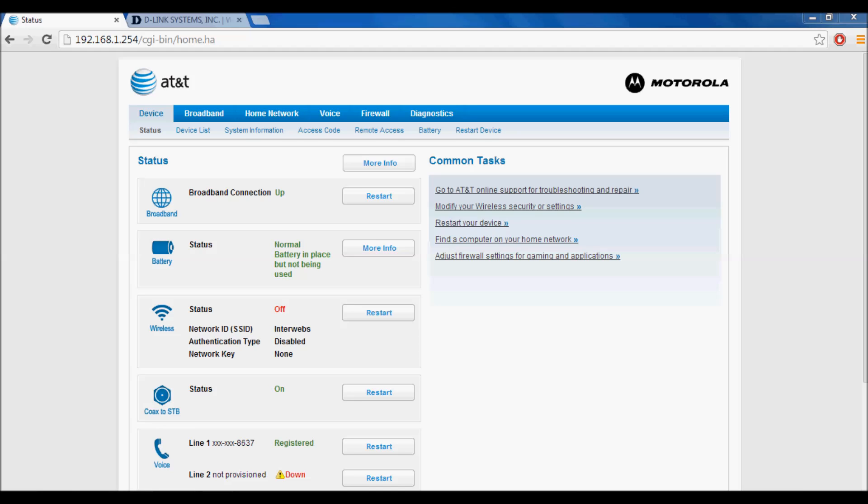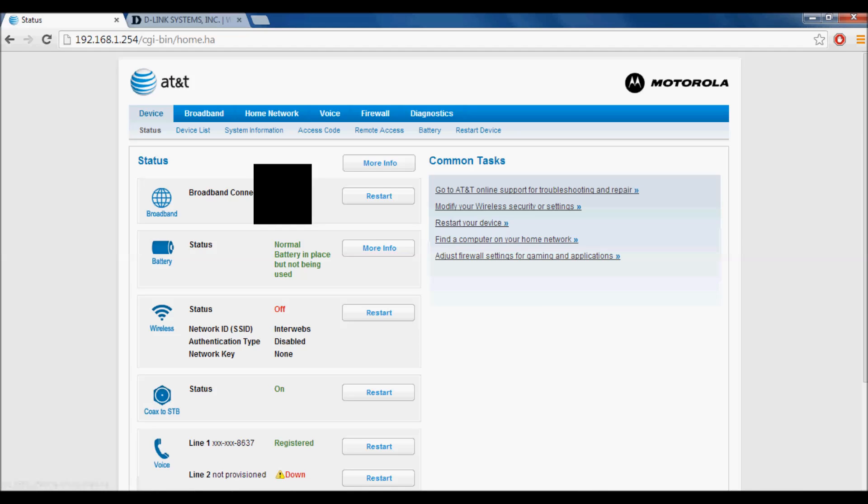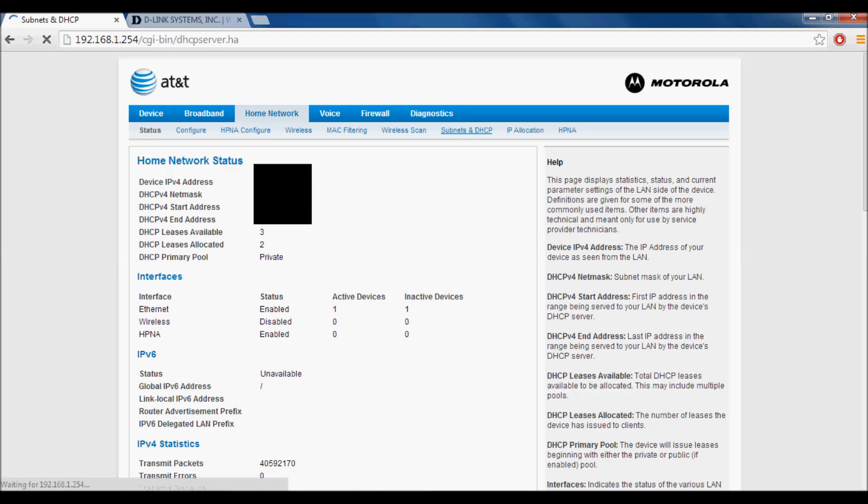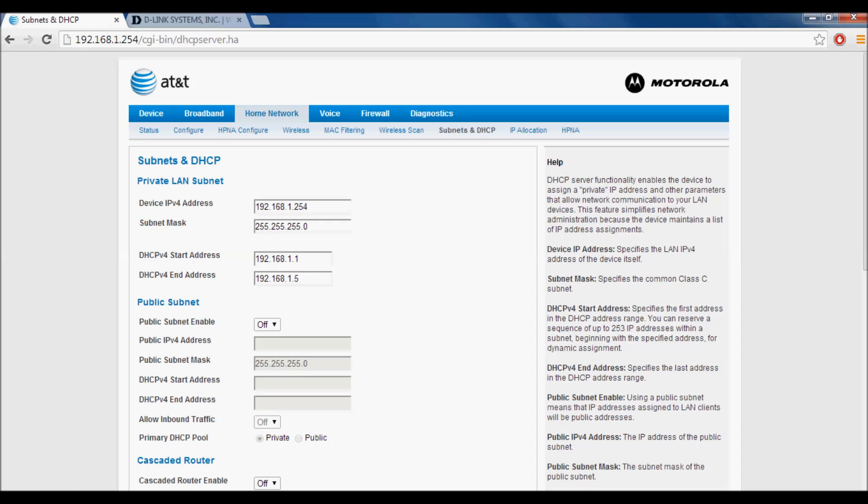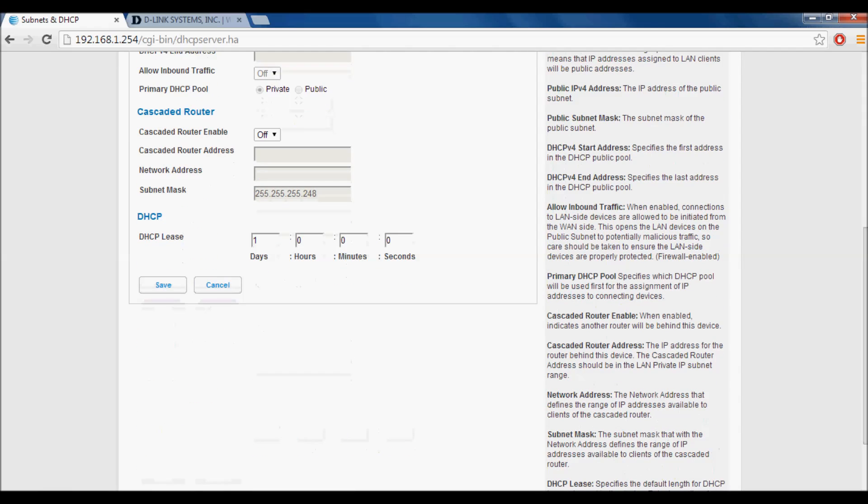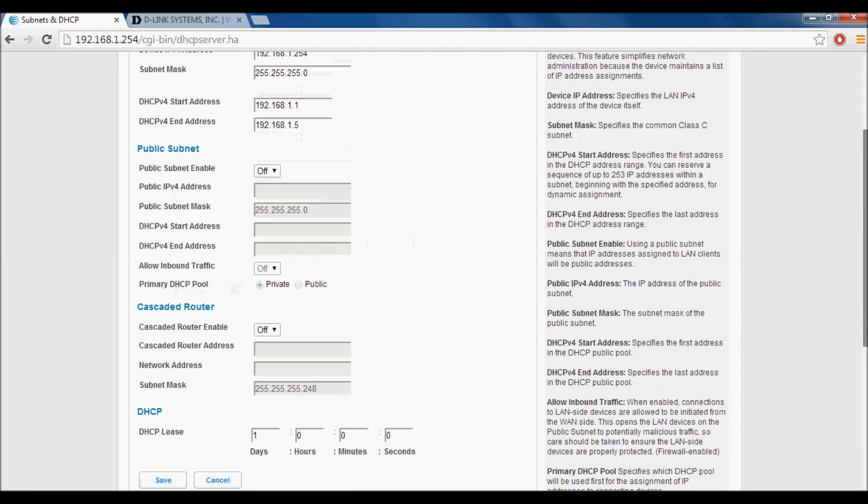To get started, go to Home Network, then to Subnets and DHCP. This number can be whatever you prefer, but keep in mind the last digit on the start and end address have to be 1 and 5. Once you have those set, scroll down and hit save.